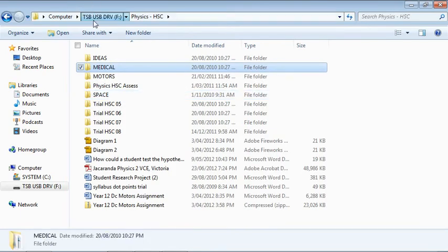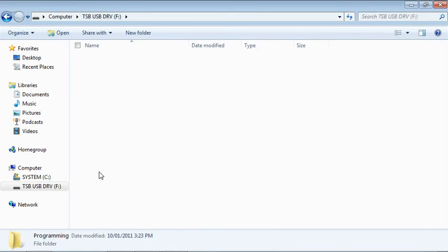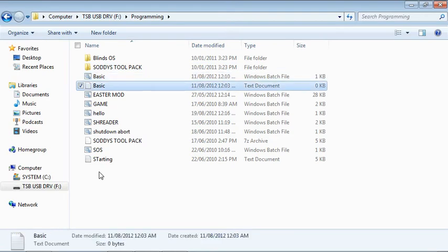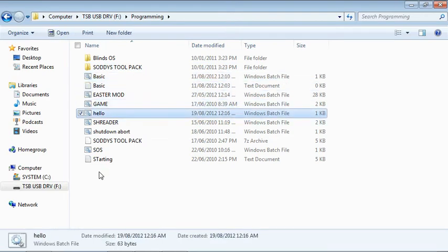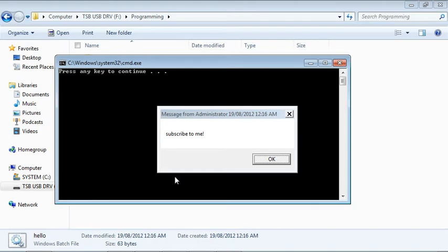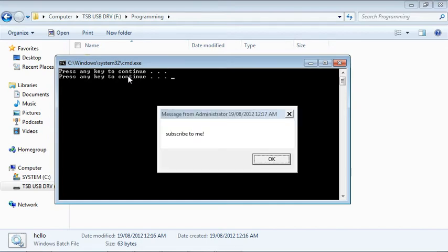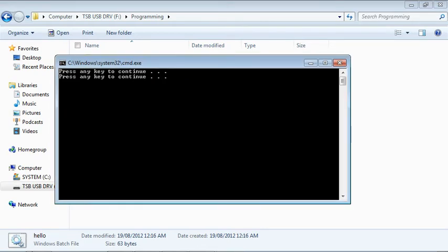So that opens it in command prompt. You can see 'Subscribe to me' — that was the message function. Now this is the pause function. If I press enter it should go back to home. See — that was home.